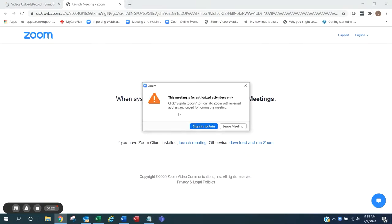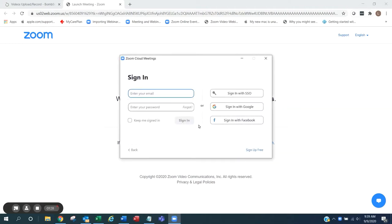This meeting is for authorized attendees only. Click sign in to join to sign into Zoom with an email address authorized for joining this meeting.